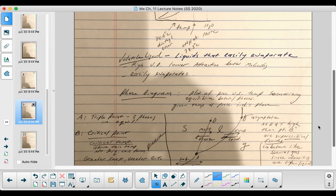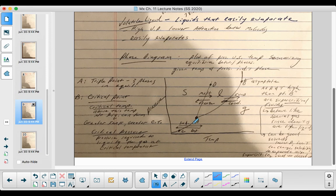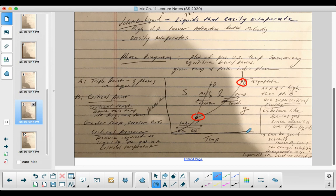This slide has some important aspects. One key point is the triple point — that's the point where all three phases are in equilibrium with each other. Then there is the critical point, and the critical temperature is the temperature above which no liquid can form. There are a few additional details on the diagram that are interesting aspects of the phase diagram.